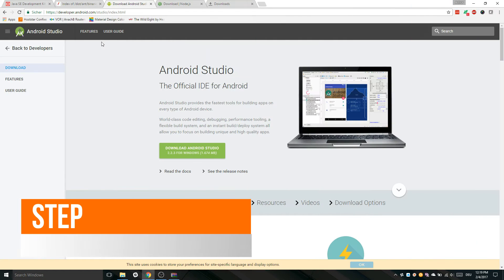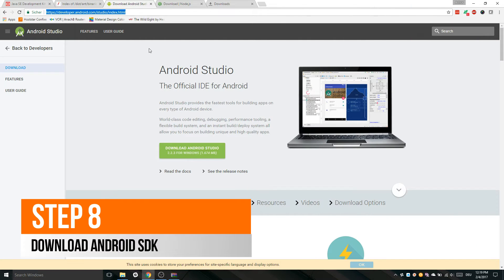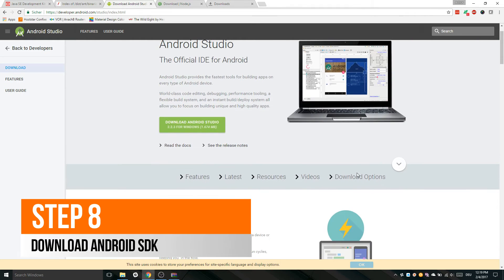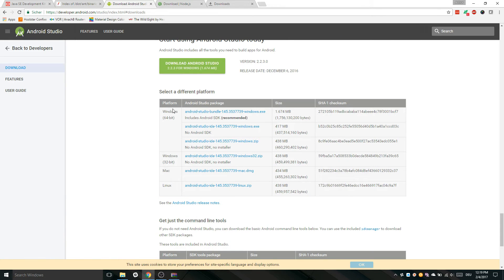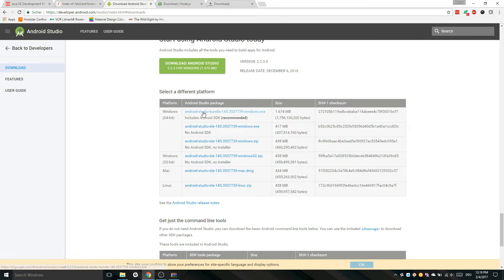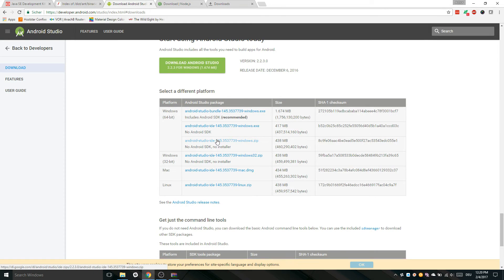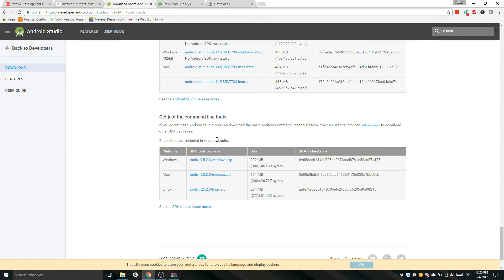In this tutorial we will export our app to Android. So we need to download Android SDK. Open the link from the description. Here you can also download Android Studio but we only need the SDK. Select your OS version and download it.